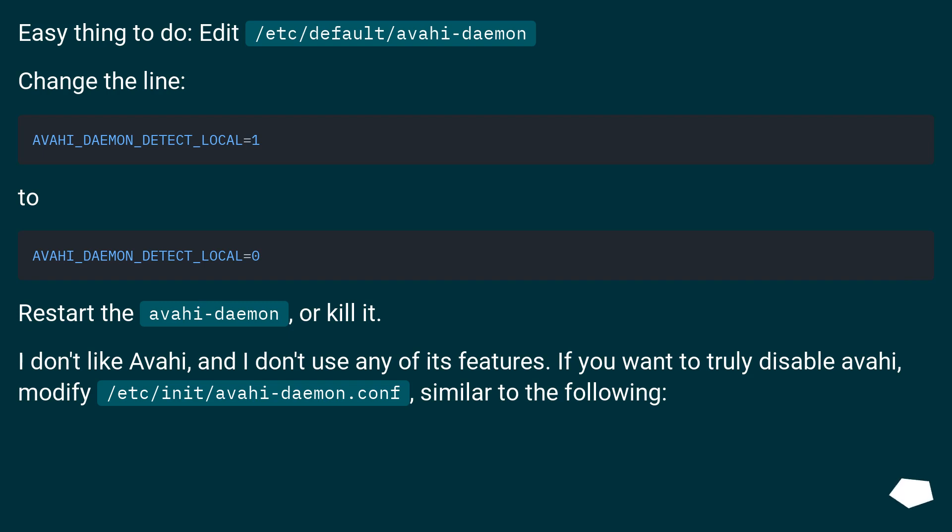I don't like avahi, and I don't use any of its features. If you want to truly disable avahi, modify /etc/init/avahi-daemon.conf, similar to the following: